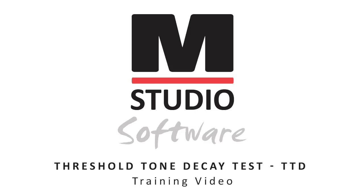In this video, we will review the threshold tone decay test and how to perform that test within the Medrex Studio software.